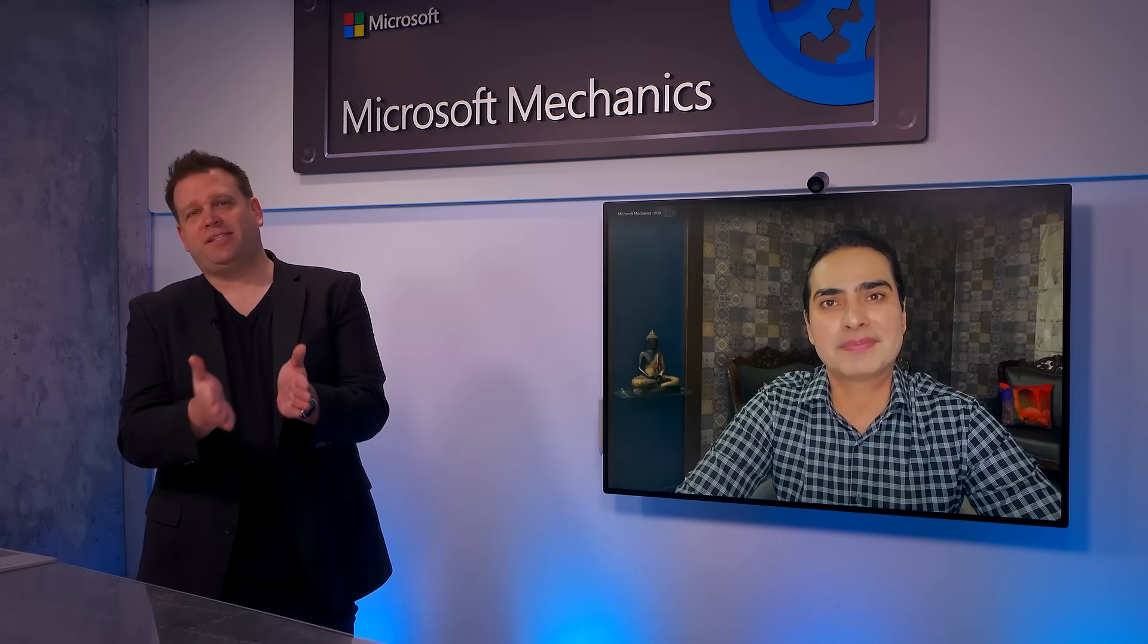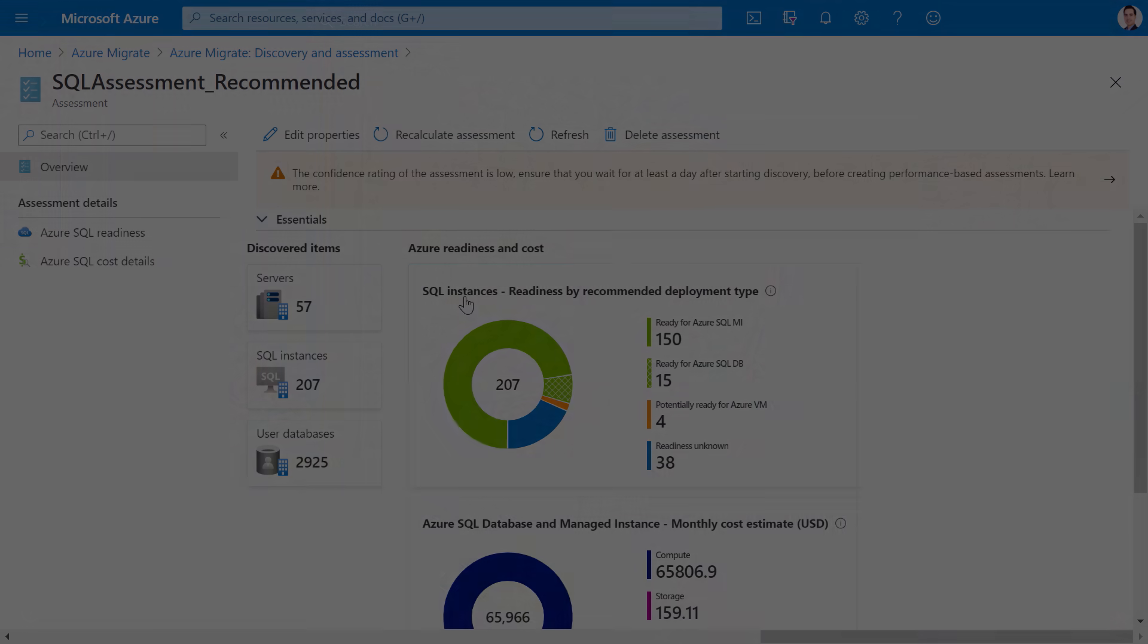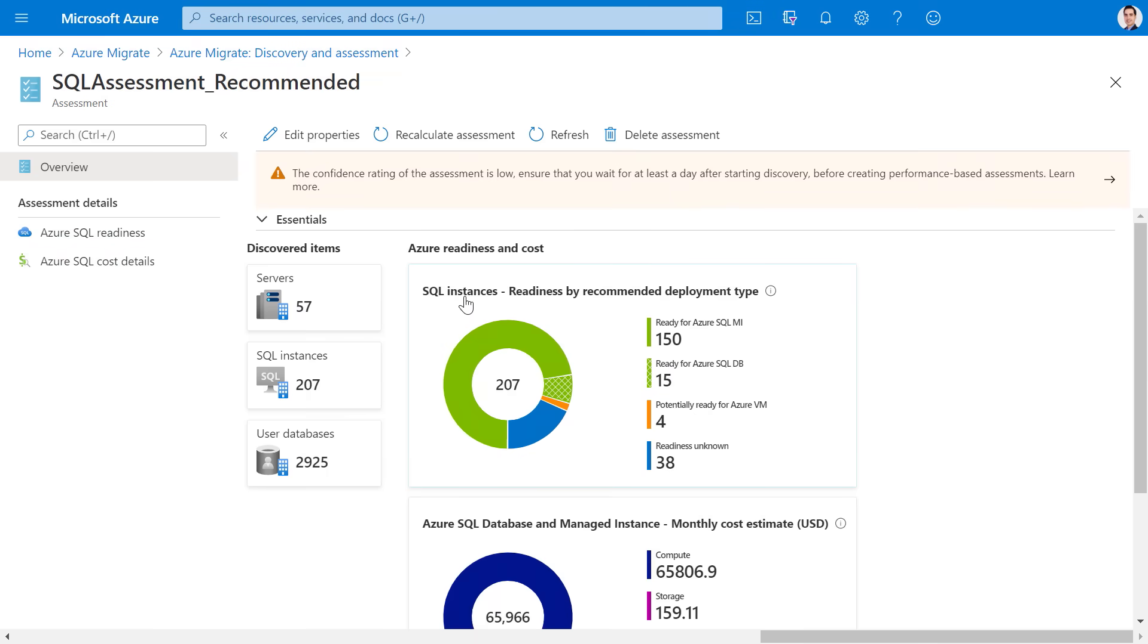And it's really great to see all the details in these assessments and the recommendations, but what if you want to maybe experiment and do different types of assessments? Maybe you want to play around with what you might need in terms of compute or storage for specific workloads. Is there an easy way to kind of experiment and run different assessments against your groups? That's a very important point, Jeremy. You can modify your assessment properties at any time and recalculate the assessment. For example, here I'll edit the properties and I can change the target deployment to Azure SQL MI and recalculate the assessment.